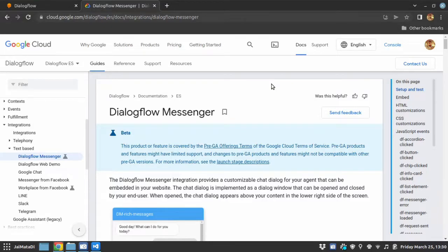Hello friends, welcome to the second video of the tutorial series on Google Dialogflow Messenger. In this video we'll see how to customize your Google Dialogflow Messenger plugin and second, we will see different kinds of rich responses that are supported by Google Dialogflow Messenger. So let's get started.